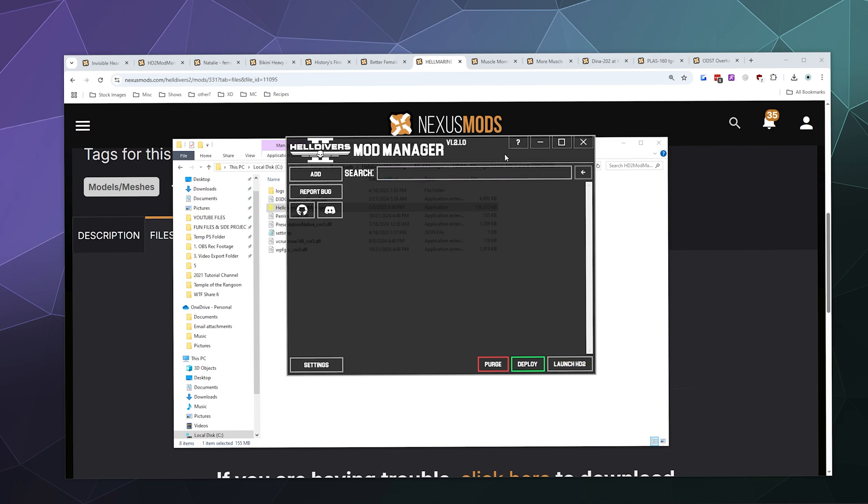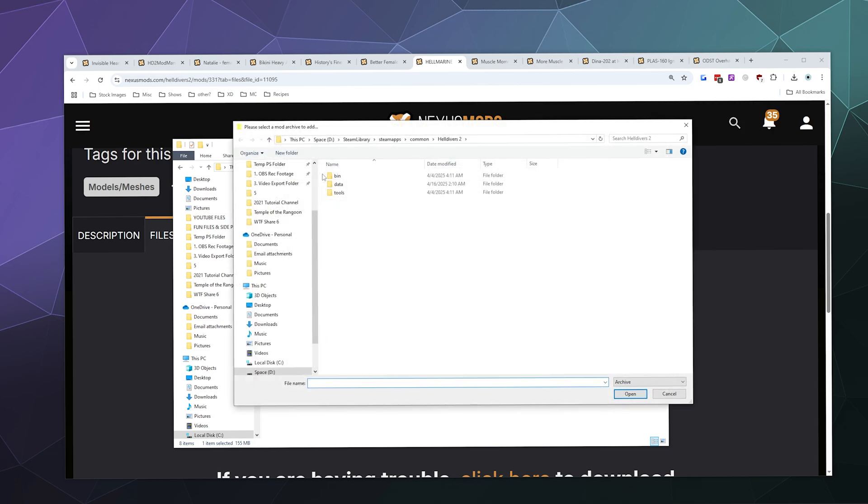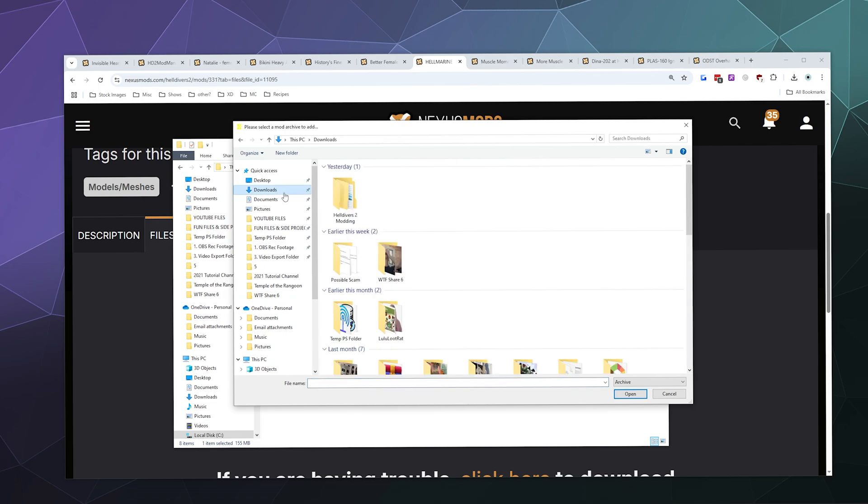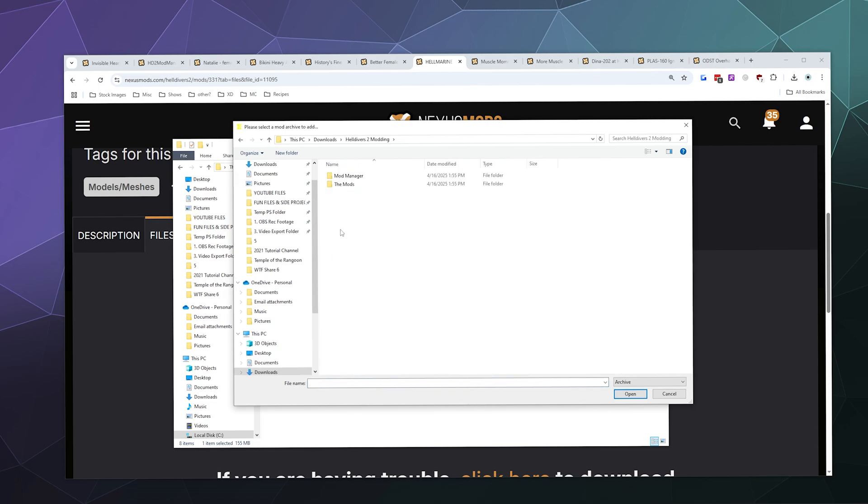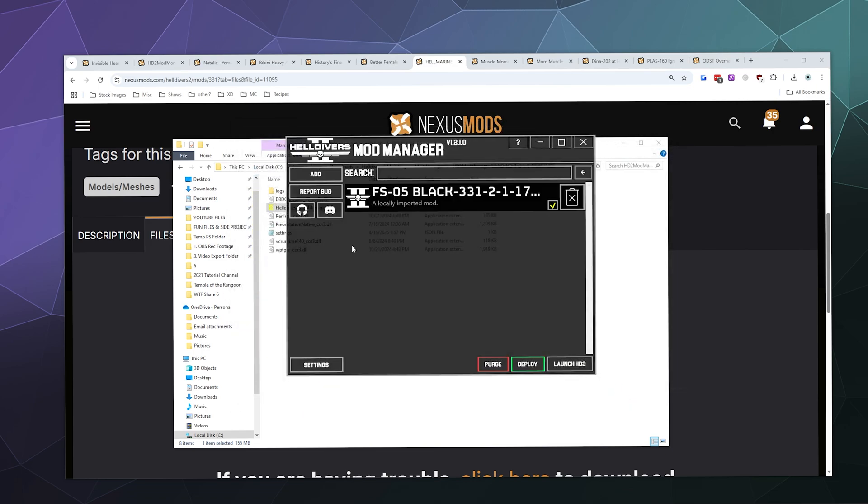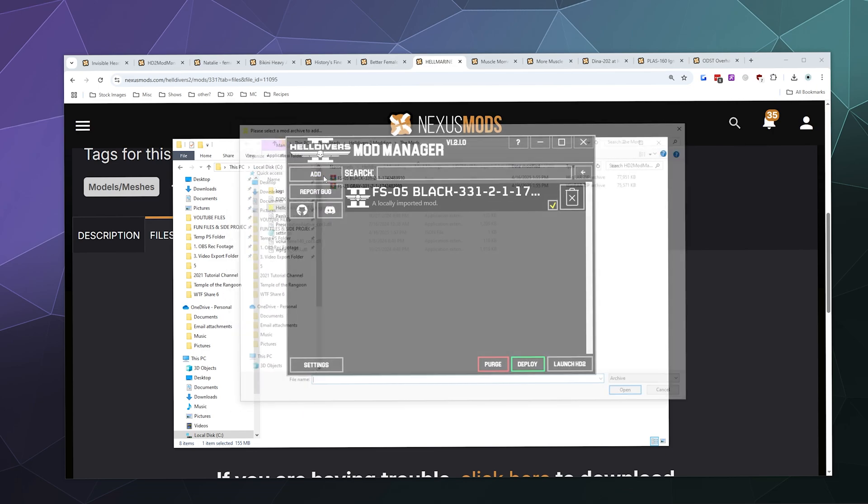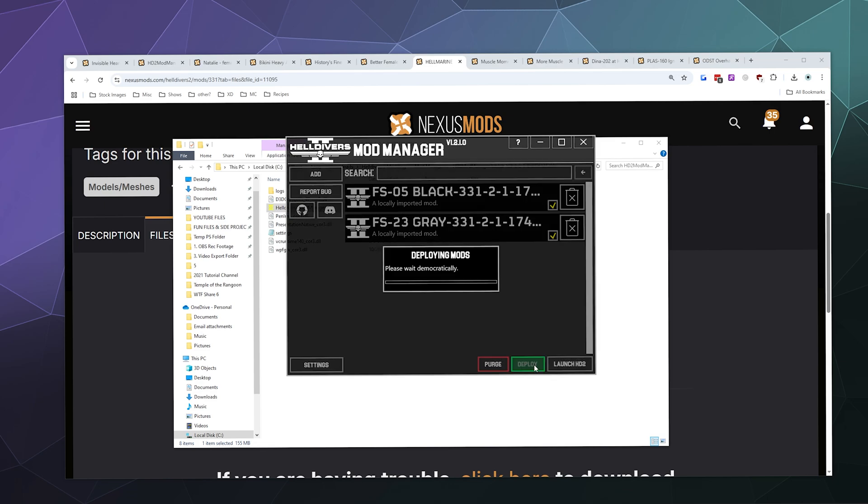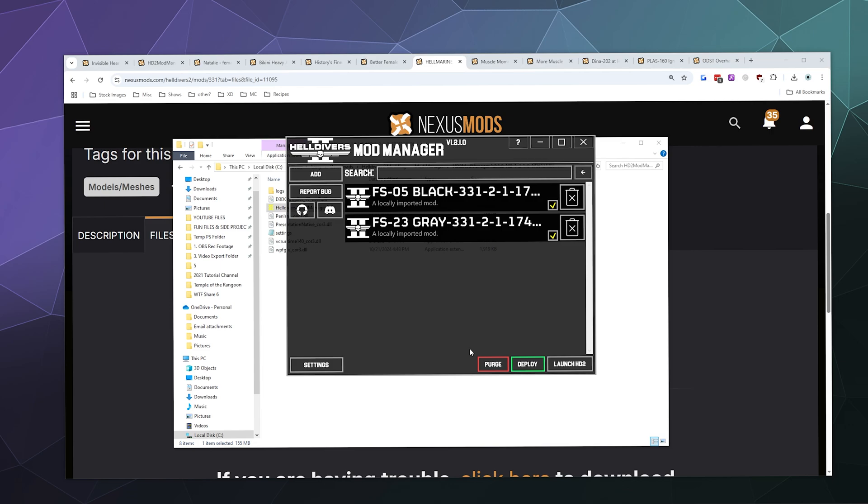Now what we need to do is add all of my mods. I'm going to click Add in the upper left-hand corner, go back to my downloads folder, my Helldivers 2 modding folder, and then inside the mods I'm going to add the black and the gray mod. I'm going to do that one at a time. Then what I'm going to do is deploy these and click Okay.